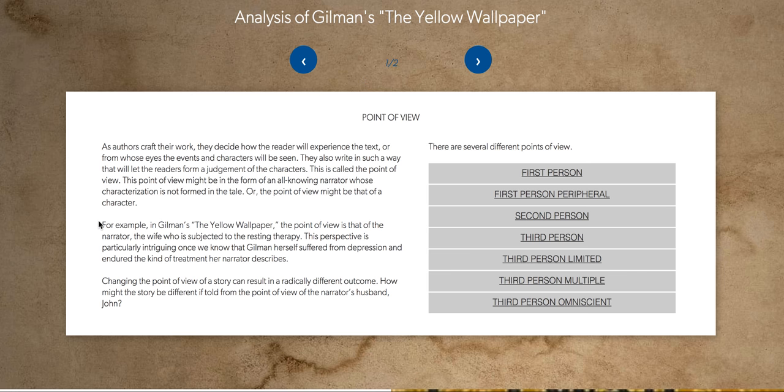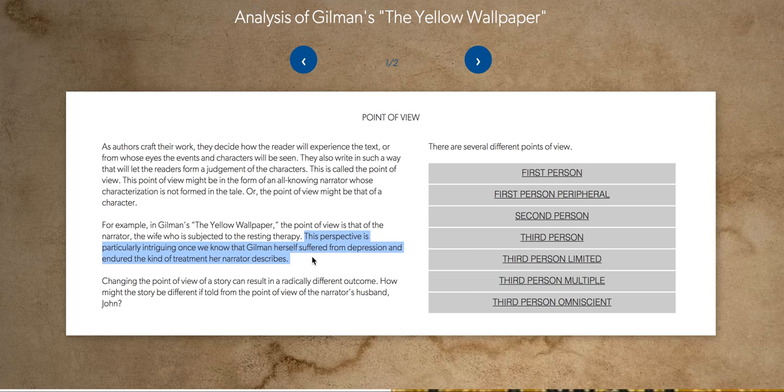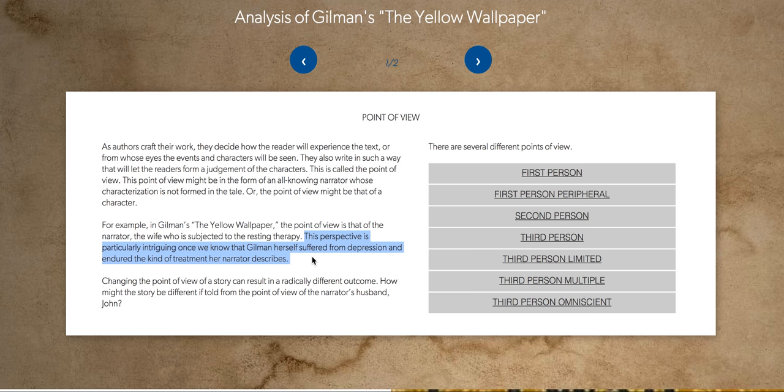Now, your lesson says that this perspective, the first person perspective, in the yellow wallpaper is interesting because Gilman herself suffered from depression. And the character, the main character, suffers from depression. And some say it's because she had postpartum depression. Well, Gilman suffered from that as well. However, the person in the yellow wallpaper is not Gilman. That is, it is semi-autobiographical, but she wrote a work of fiction.